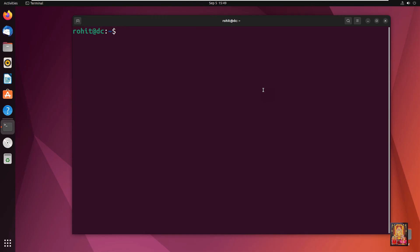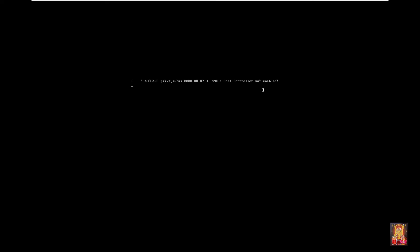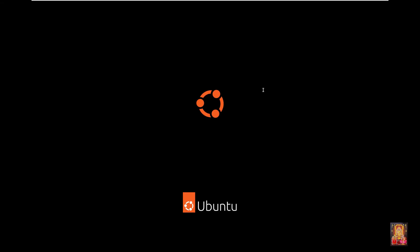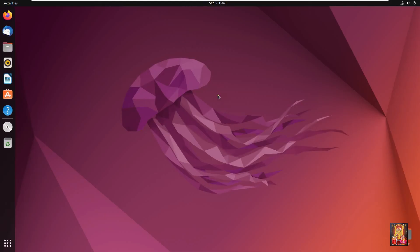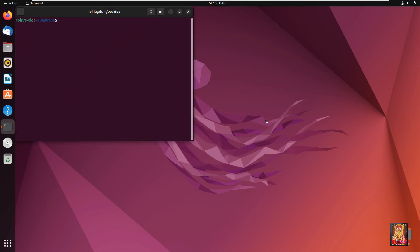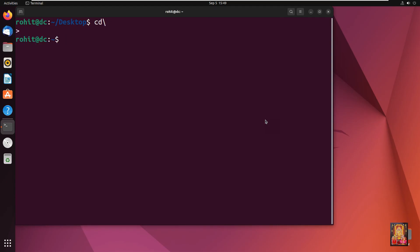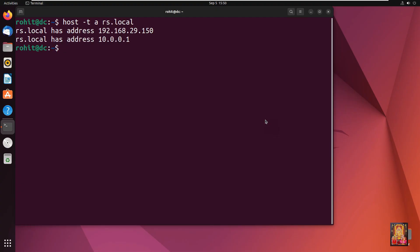Type clear then press Enter. Type: sudo reboot. Press Enter. Log on as Rohit user. Open the terminal. Type: host -t A rs.local. This time it is showing both IP addresses.